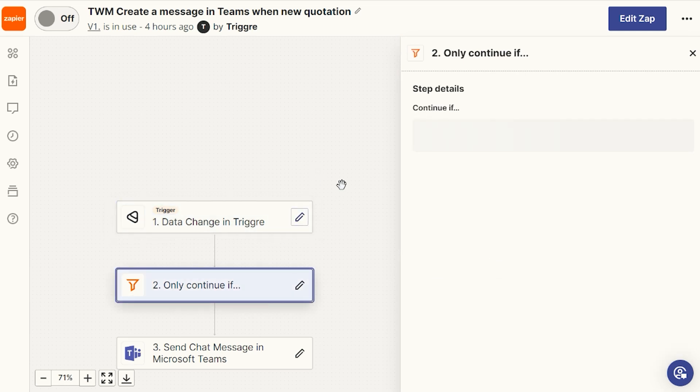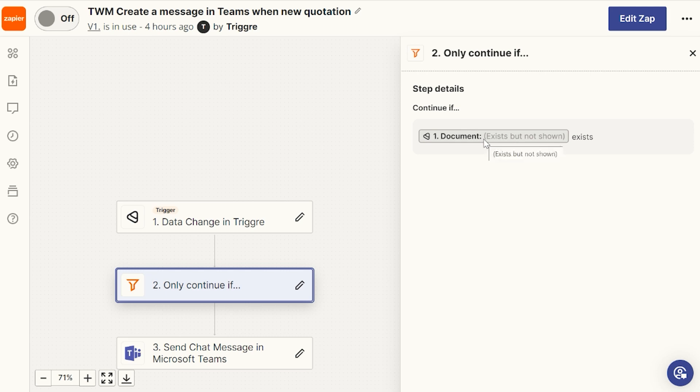It only continues if the property document exists. If it doesn't exist, it will stop. And that's because, like I explained, we only want our colleague to receive a message when the quotation has been finalized. And when it's finalized, it has a document.